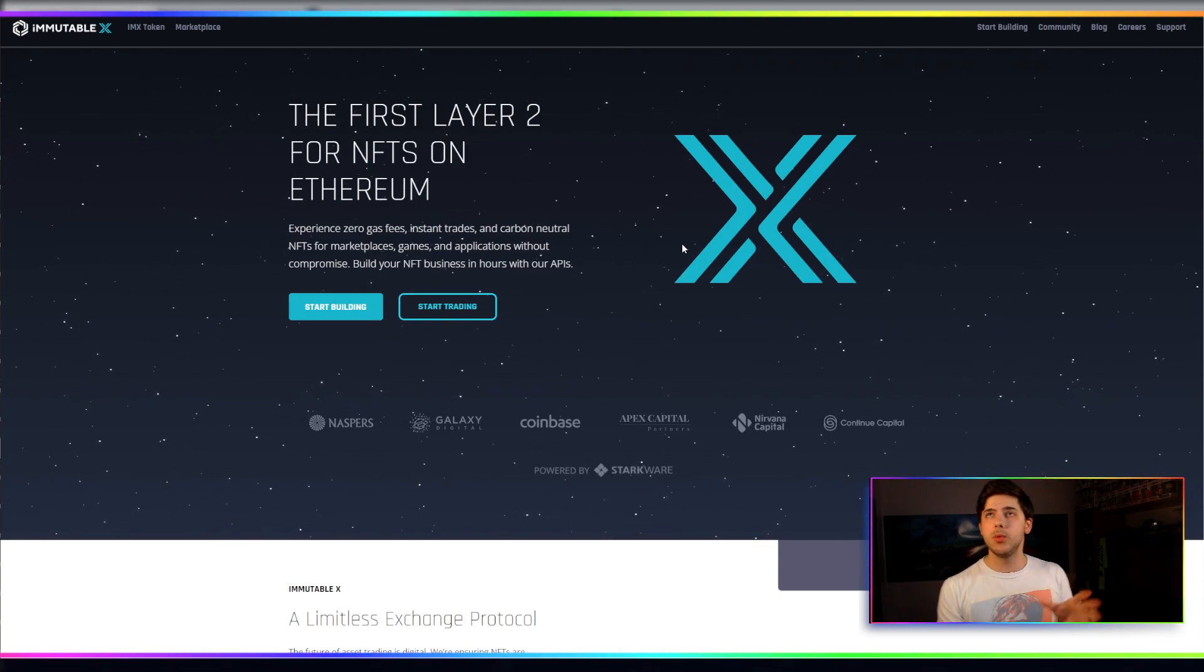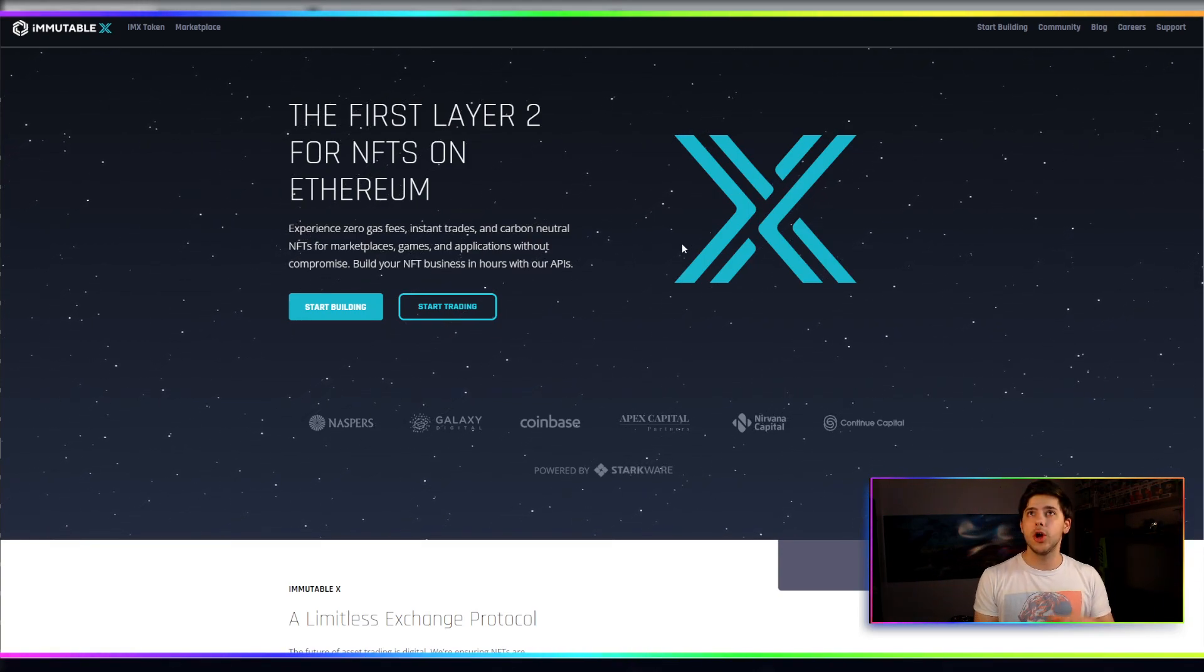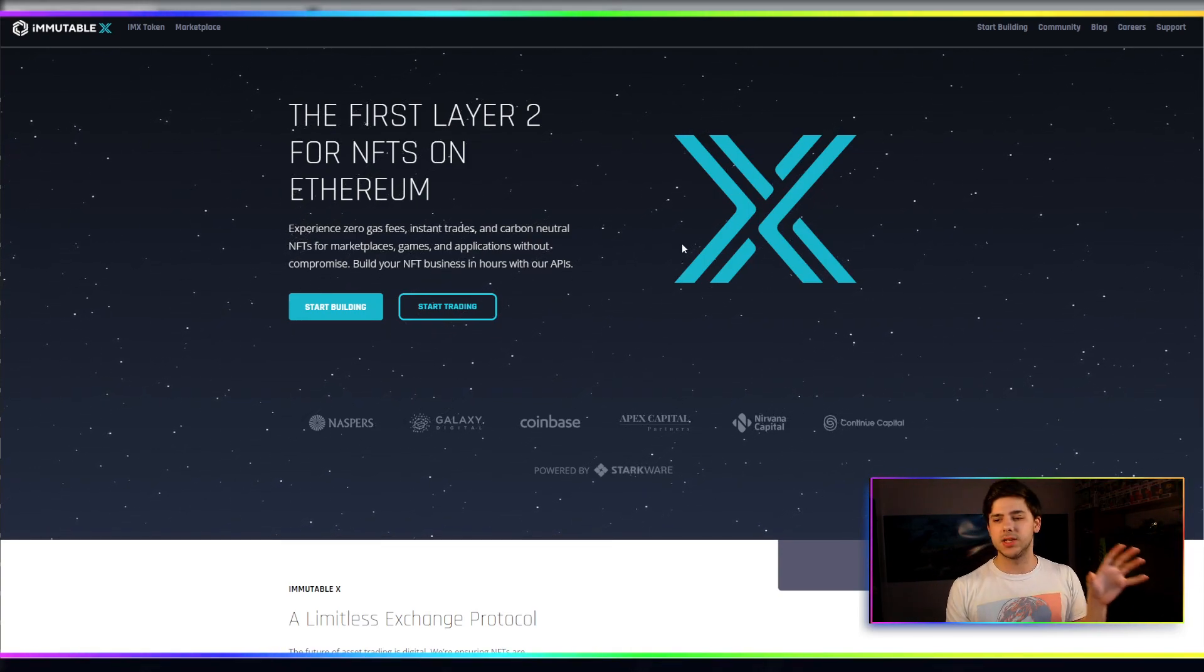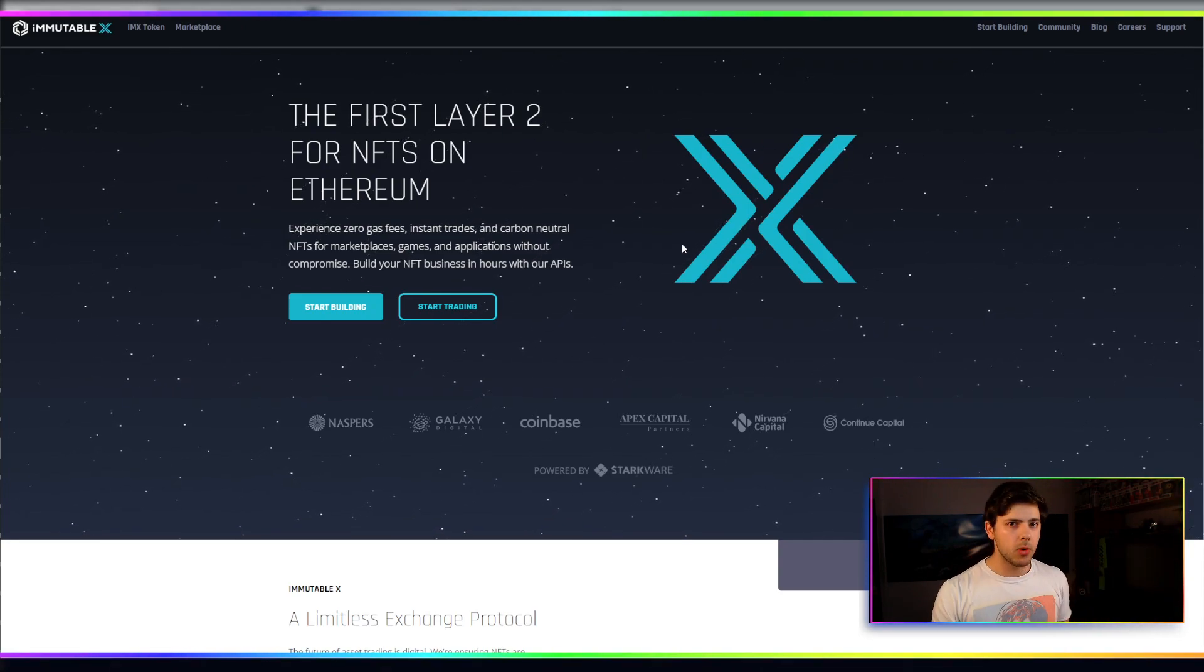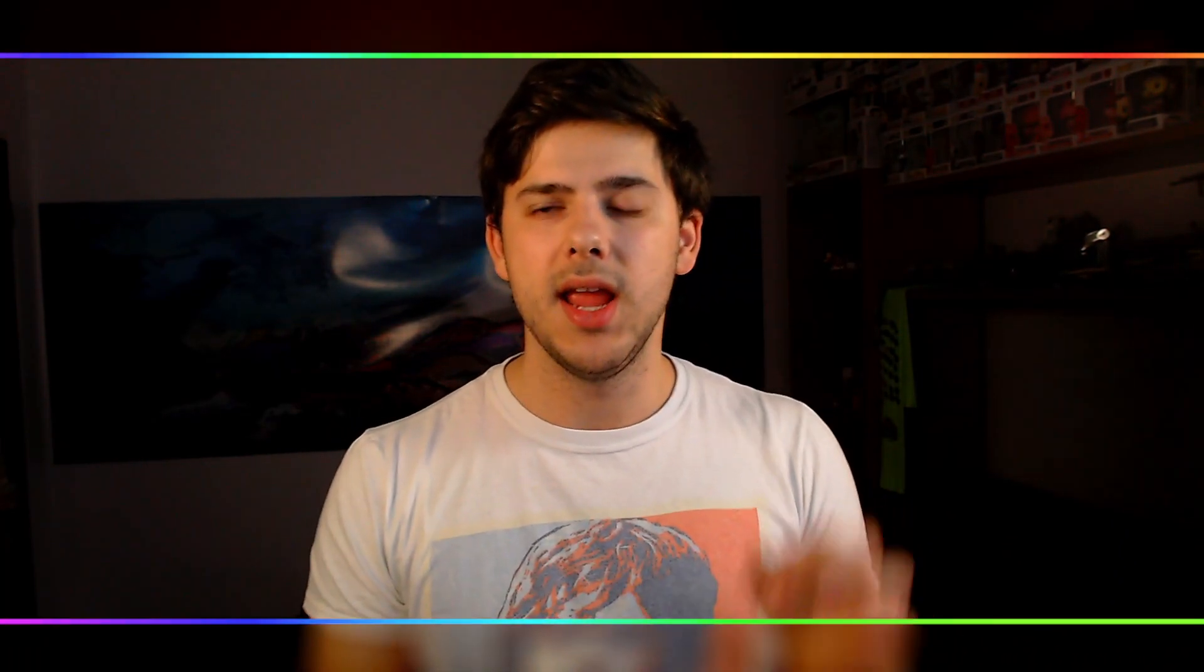The first thing we want to do is we want to go to the ImmutableX website. Actually, there is one more important detail. Which wallet should you have? You have to have the MetaMask wallet. The ImmutableX marketplace and ImmutableX in general supports nothing else. It supports something called the Magic Wallet, which is their native wallet, and it supports MetaMask. So if you do not have the MetaMask wallet, you need to put all your funds on there before you get started, and use MetaMask for this.